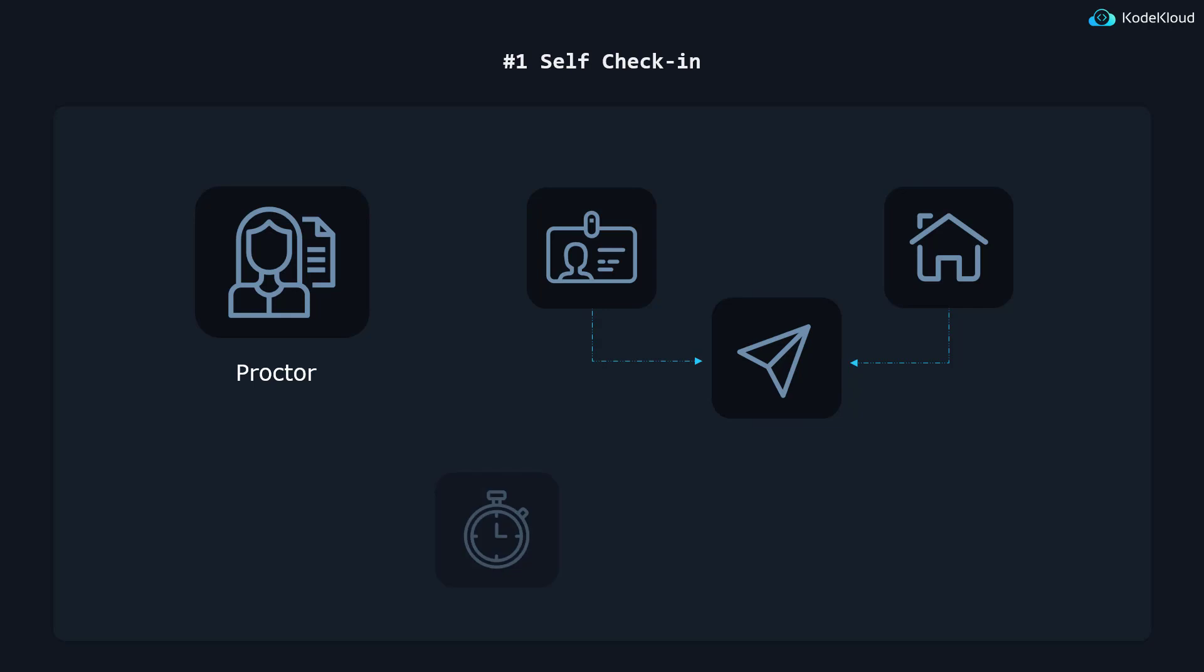In addition, you can also check in 30 minutes early as opposed to the previous 15 minutes, which gives you some more preparation time. And this extra time can also be used to troubleshoot any potential technical issues.